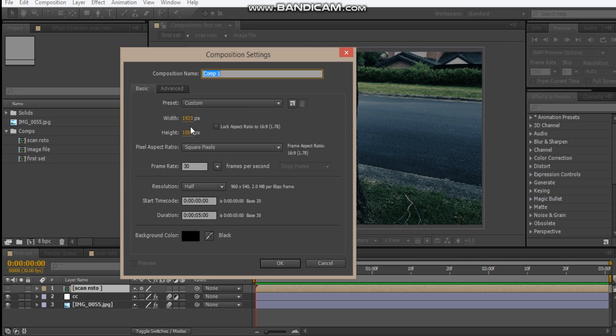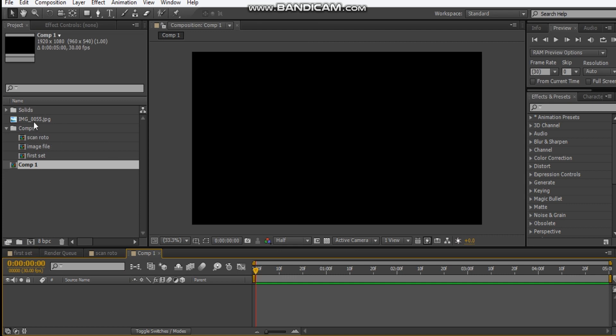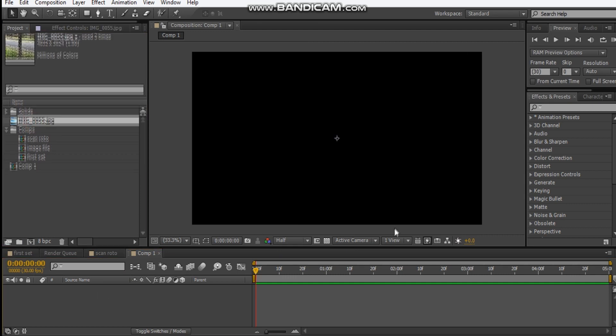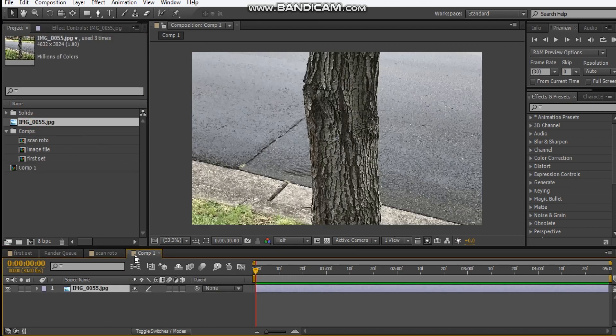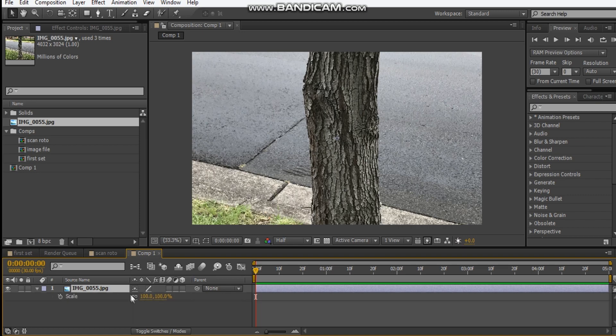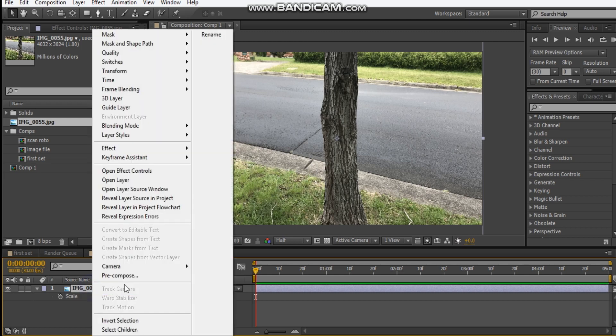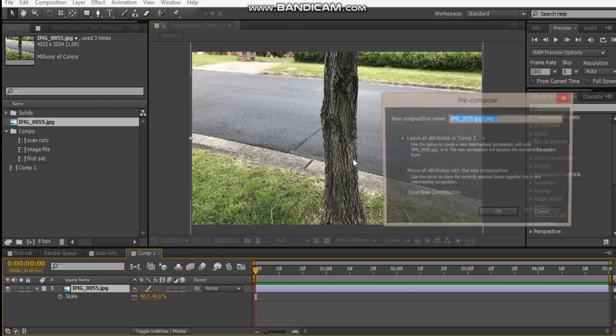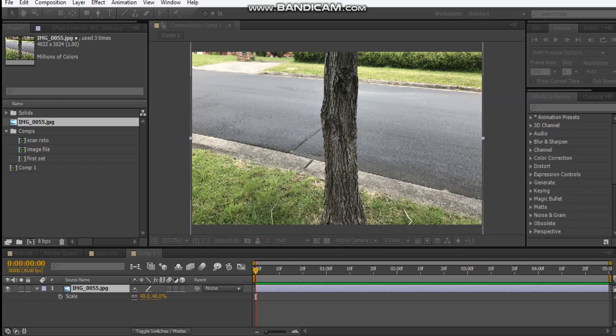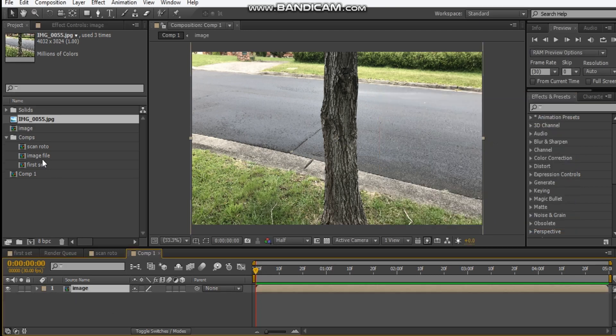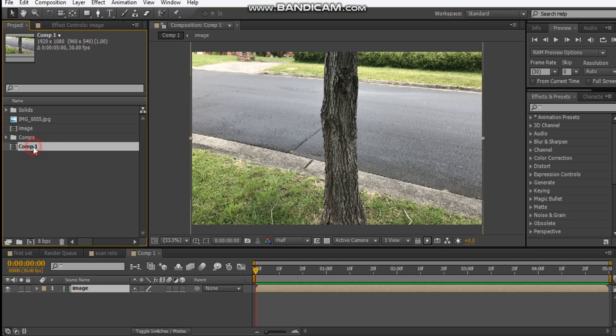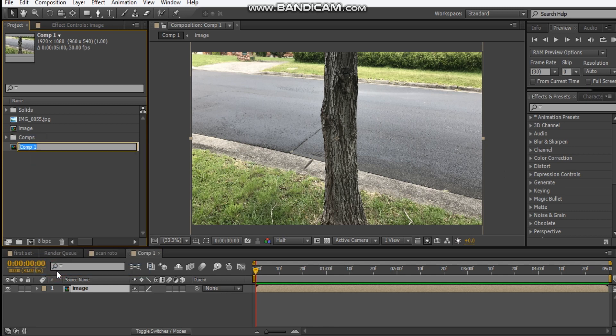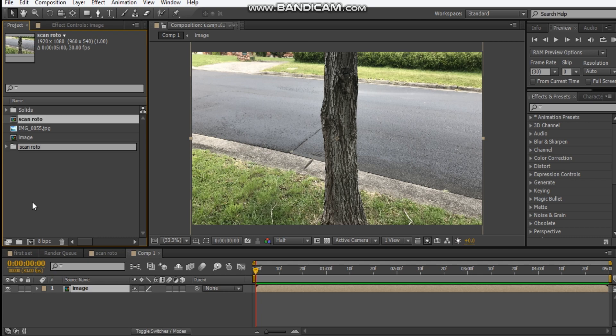1920 by 1080, 30 frames, okay. And we'll drag our image into the comp and hit S, scale it down to 48%. And what we're going to do is precompose this, so right click, precompose, and call this image and hit okay. And we're just going to name our comp scan roto.